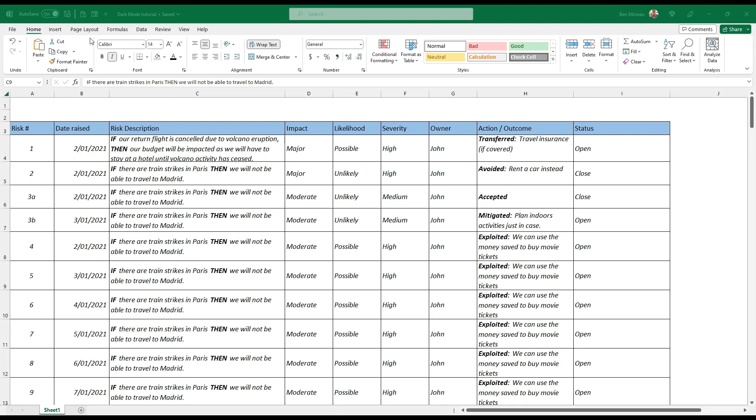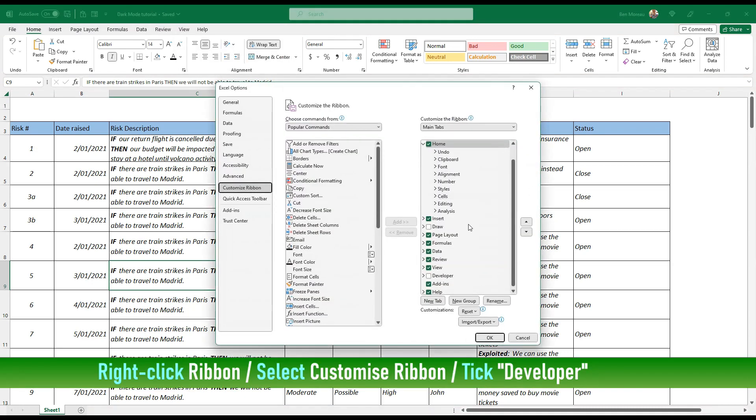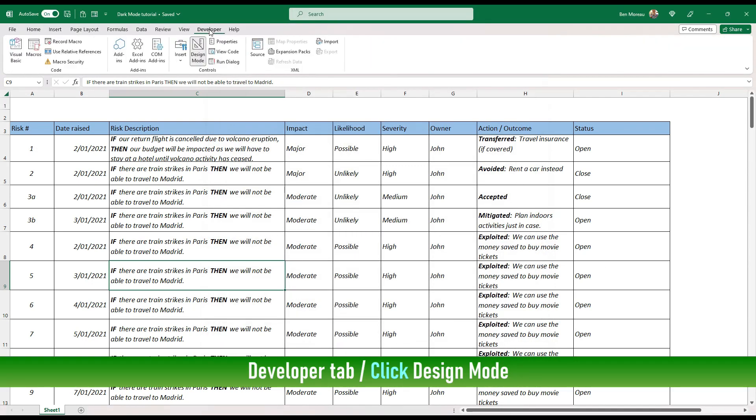You need to make sure that you have the Developer tab on top here. If you don't, just click on the ribbon somewhere here, customize the ribbon, and once you're here you click in the developer mode. After you go into the Developer tab, make sure you have design mode on.